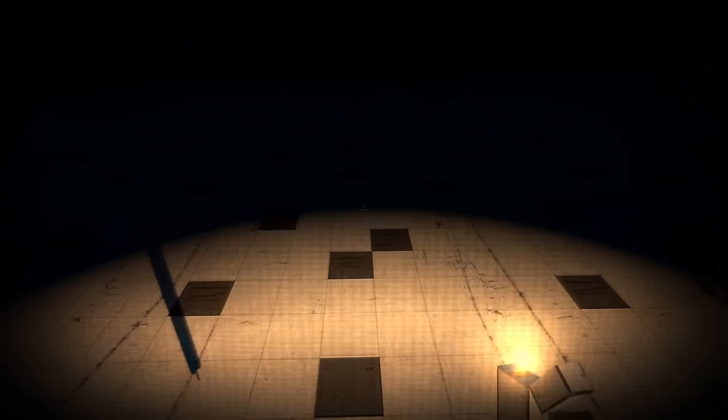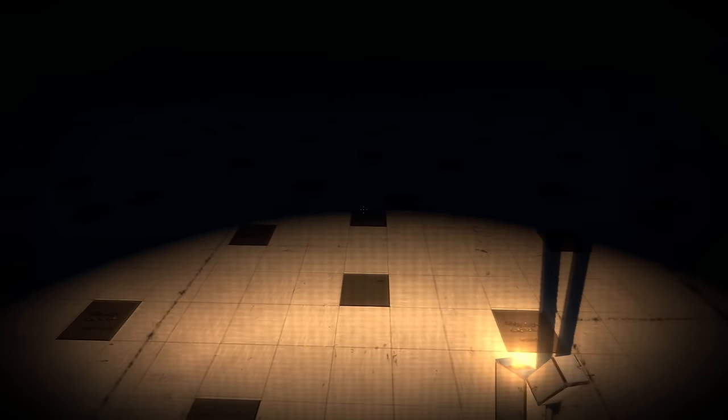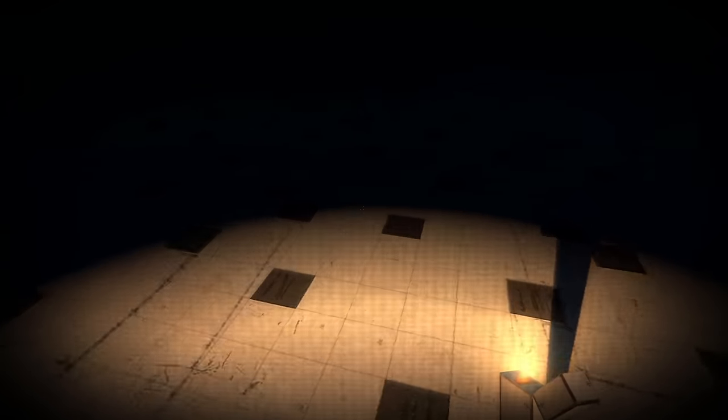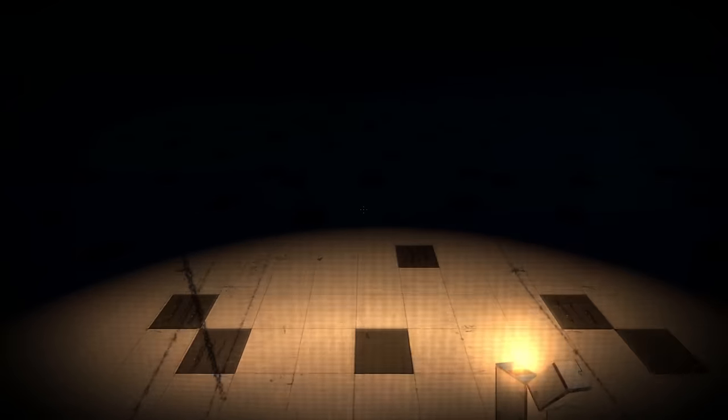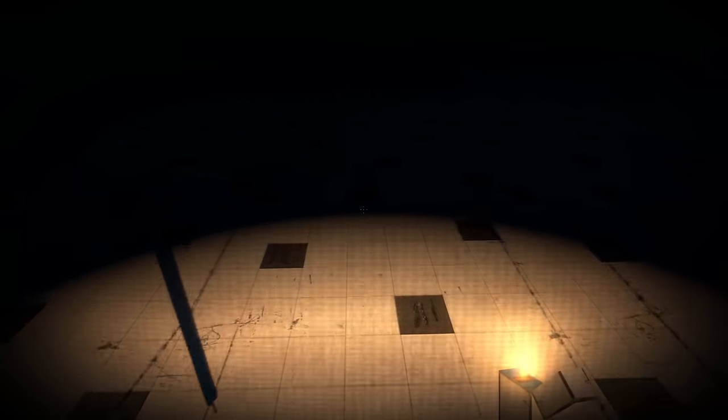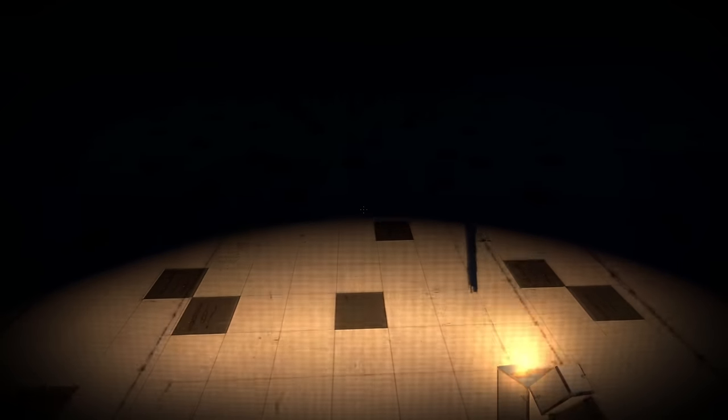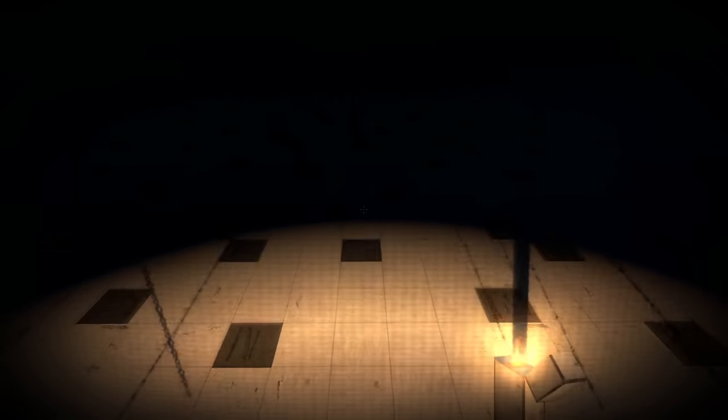Well, we learned one thing today. Barbed wire apparently has a soul. Because there's ghost barbed wire.